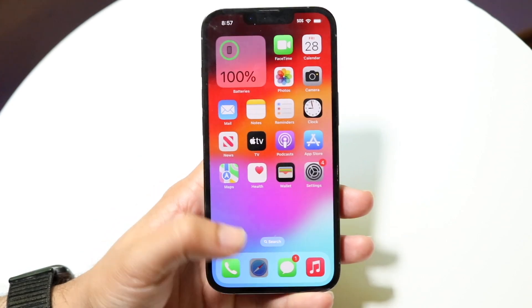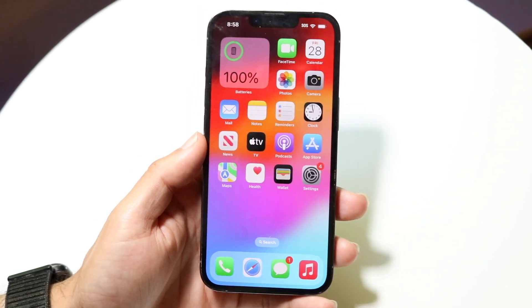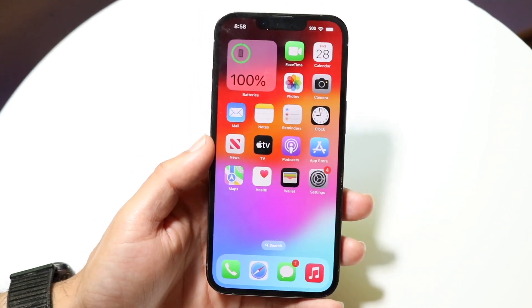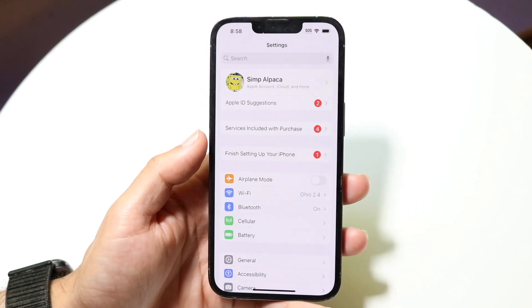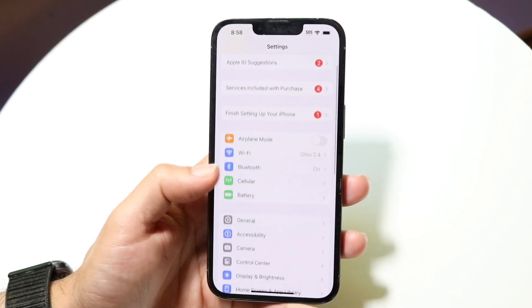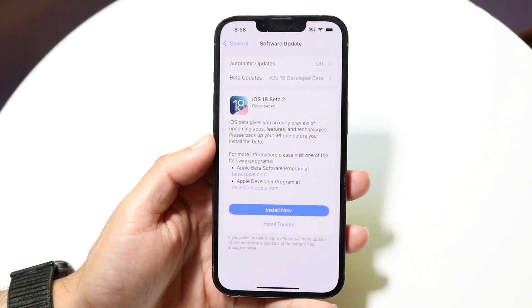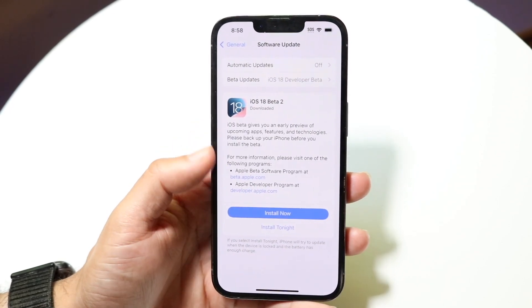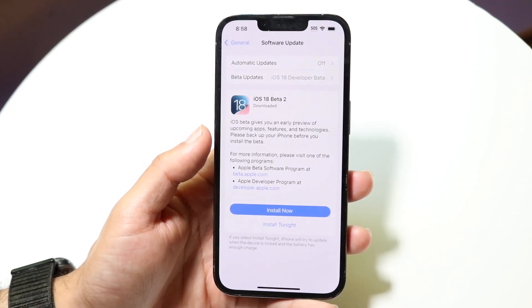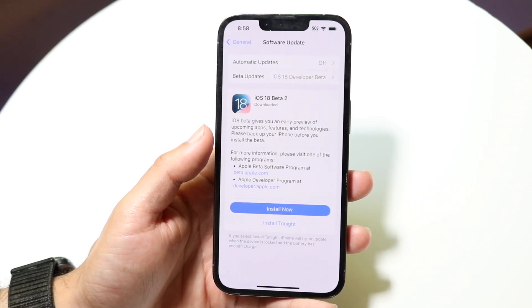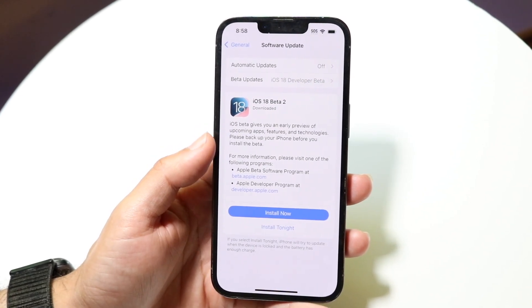Another thing you can try is updating your iPhone. If you don't have any debt against Apple or anything like that, go to Settings, click into General, then Software Update, and update your phone. Updating it can ease out a lot of things on the back end and hopefully fix a lot of the issues you may be having.